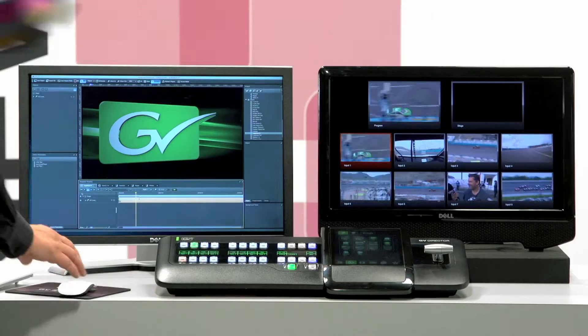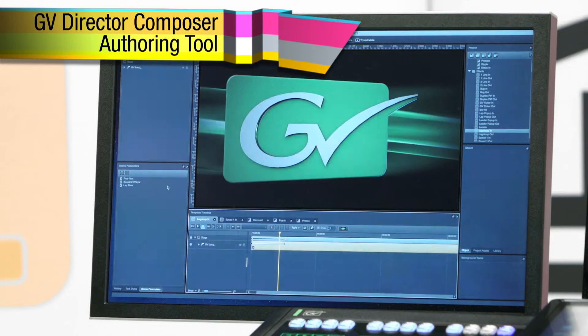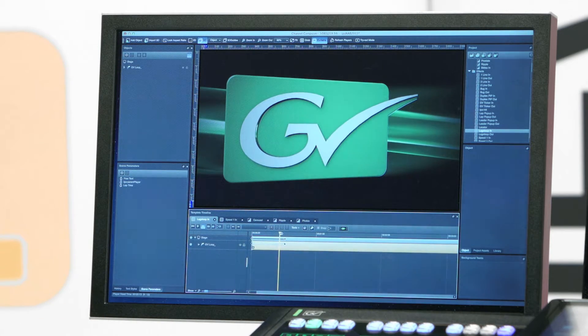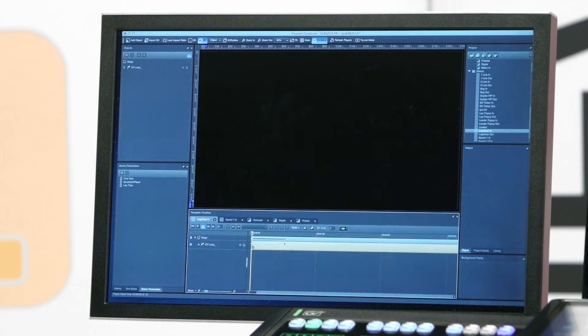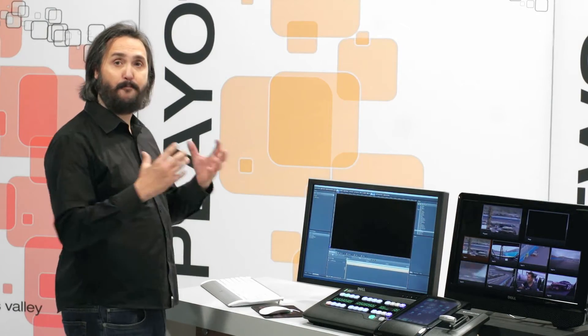Let's have a look at some examples. Here you can see we have a simple GVLogo object. This particular template animates two keyframes which vary the opacity of the object from 0 to 100. This creates a nice mix-in effect for this particular object. It's a really simple effect.